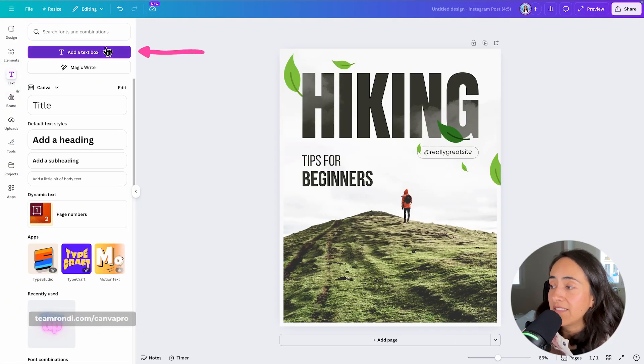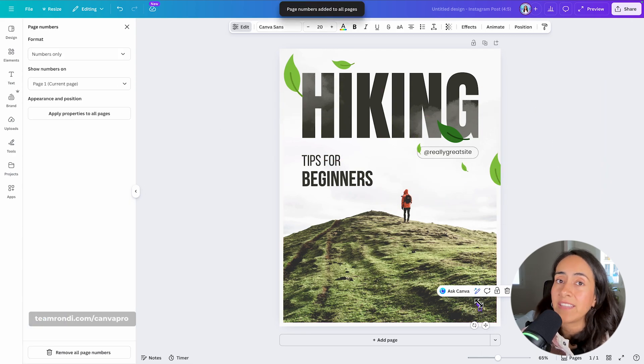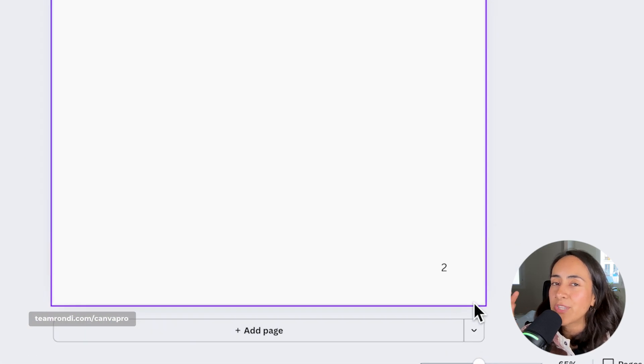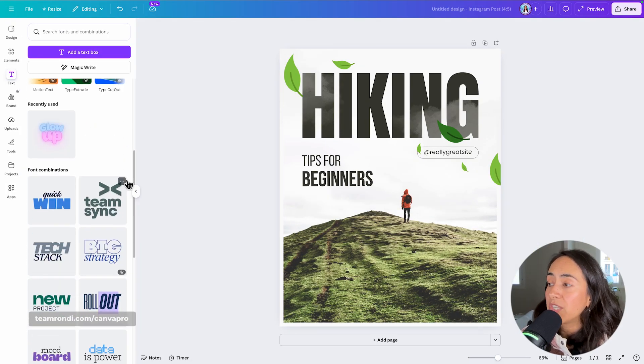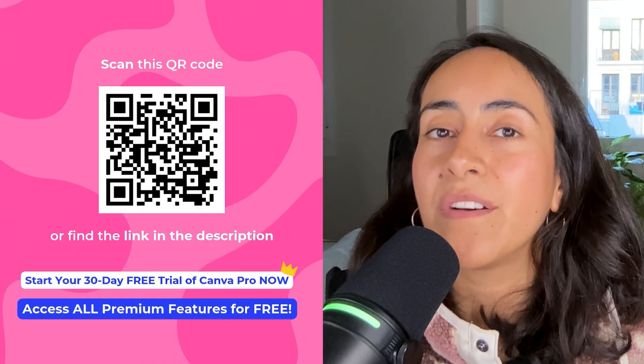Moving on, we have Text — this is where you can add new text boxes to your design. You can also add page numbers for multiple-page designs, plus font combinations to have fun with text. Then there is Brand, which is a premium feature I really recommend for entrepreneurs, small business owners, and serious content creators. If you have a free account and want to try it, there's a 30-day free trial of Canva Pro in the description.